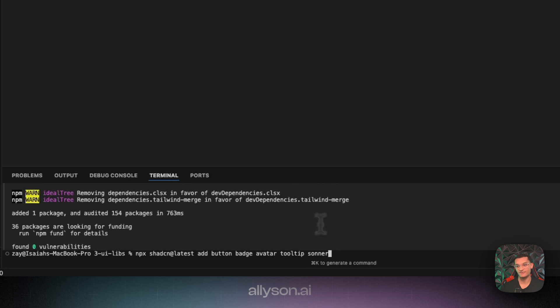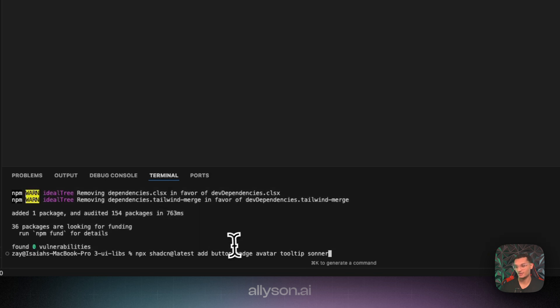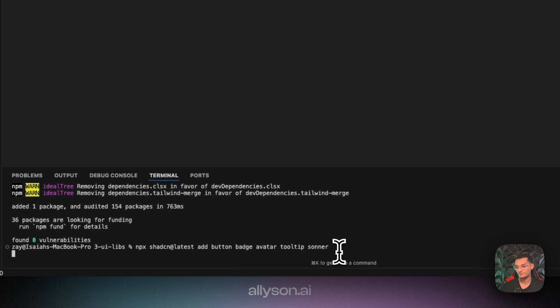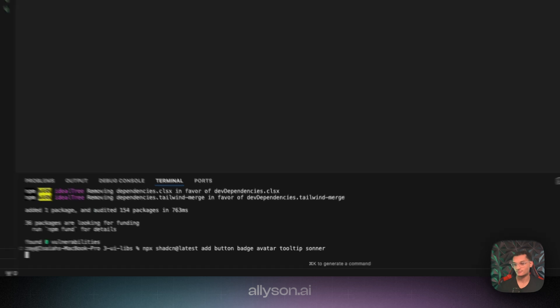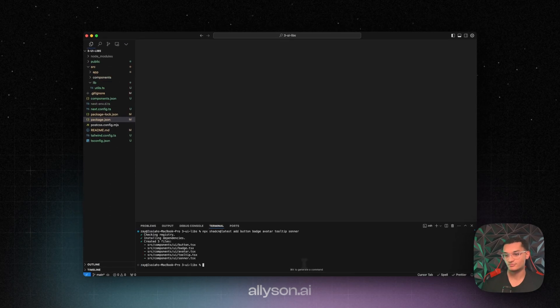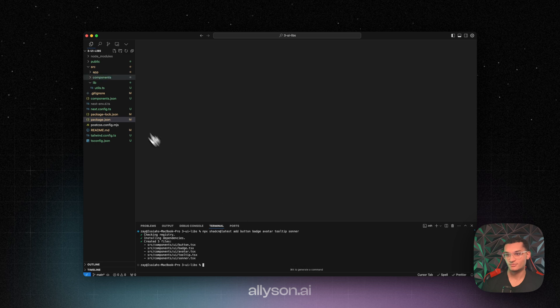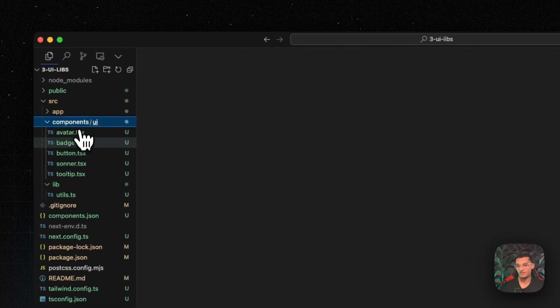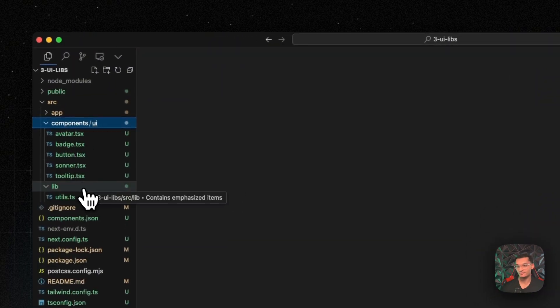So we need to install these five components, the button, the badge, the avatar, the tooltip, and the sonar. And you can see they've been added in here now.